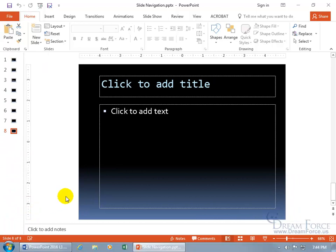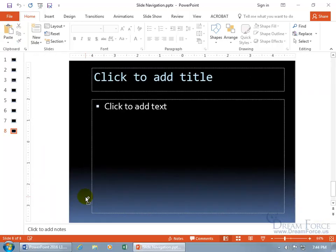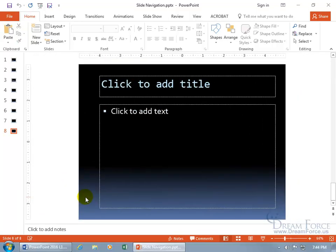You can also click inside the working area and use the control key and scroll on the scrolly button to go in or out.